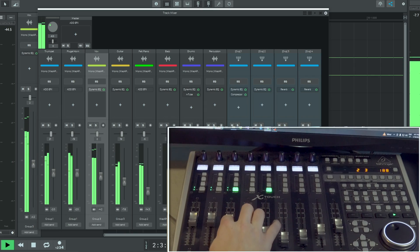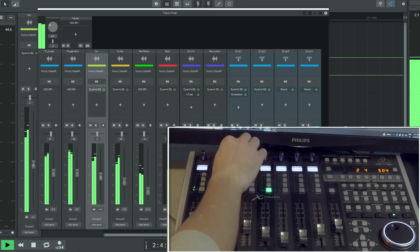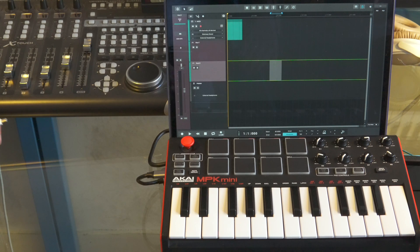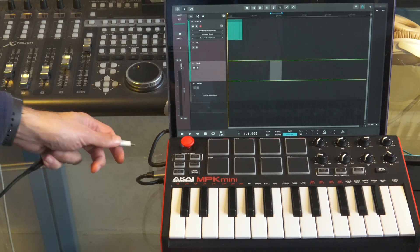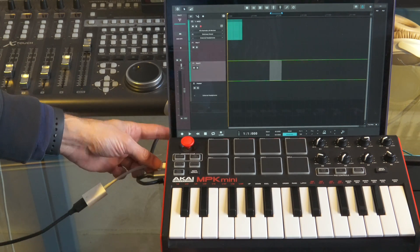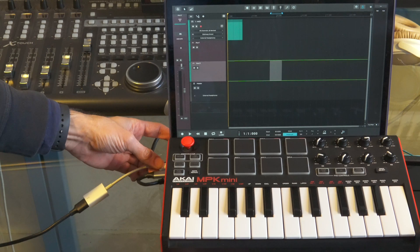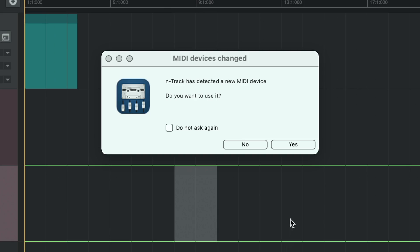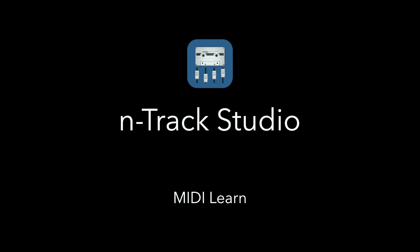Most electronic musical instruments support MIDI. MIDI controllers such as keyboards and drum pads are used to send MIDI data to a device running an app like N-Track Studio which can receive and interpret the data.